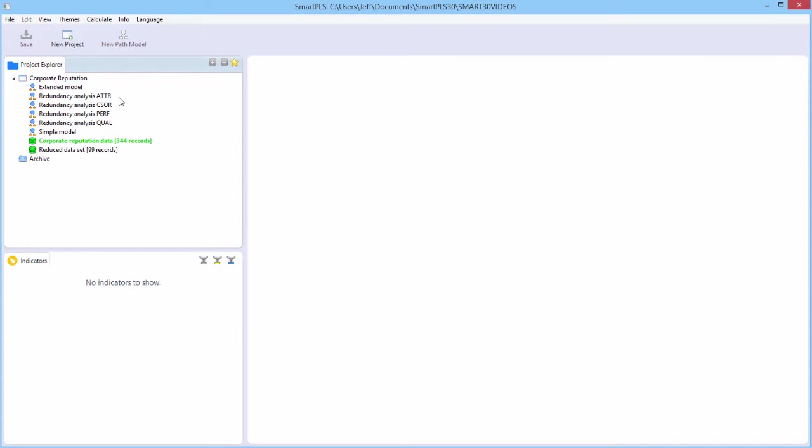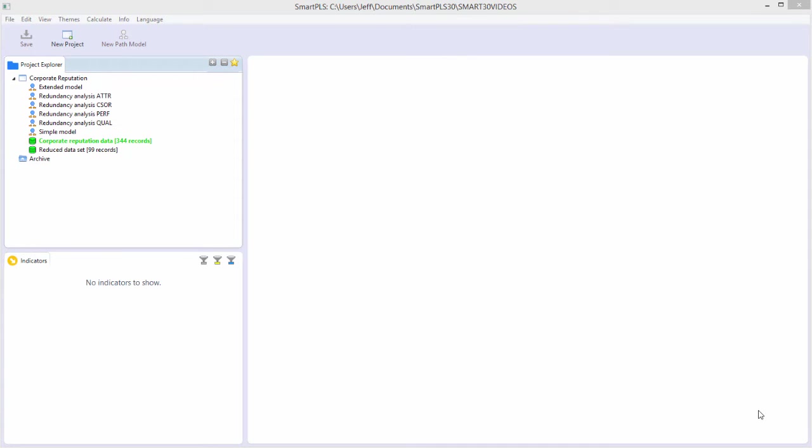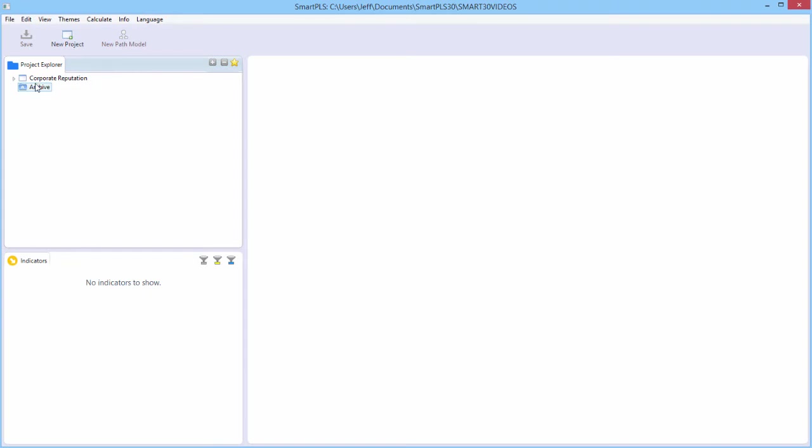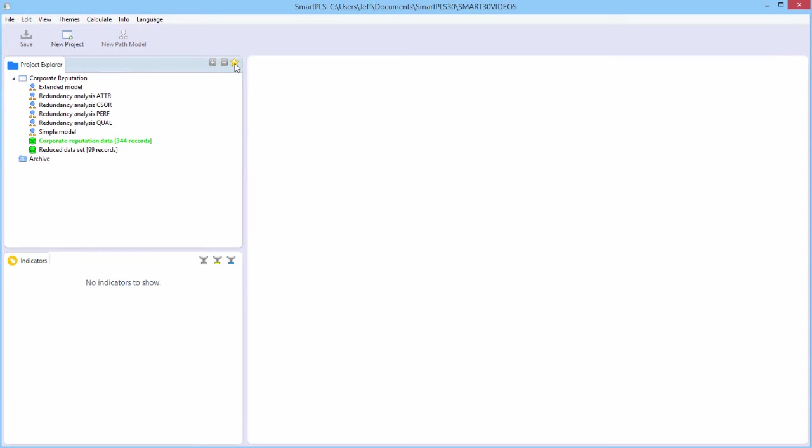In the Project Explorer, your project window here shows all of the sample projects. The workspace is just the folder on your computer, on your hard drive, where you are actually storing your project. In the Project Explorer window, you see one project open, corporate reputation project. You can look at your workspaces and you can change workspaces quite easily by clicking on this star here.